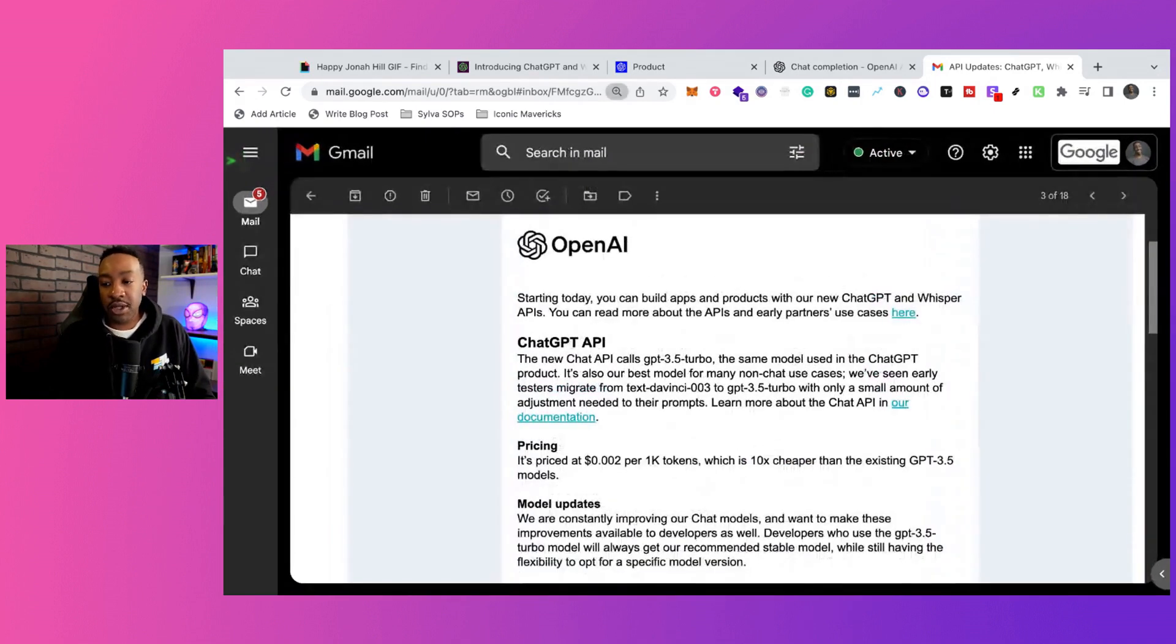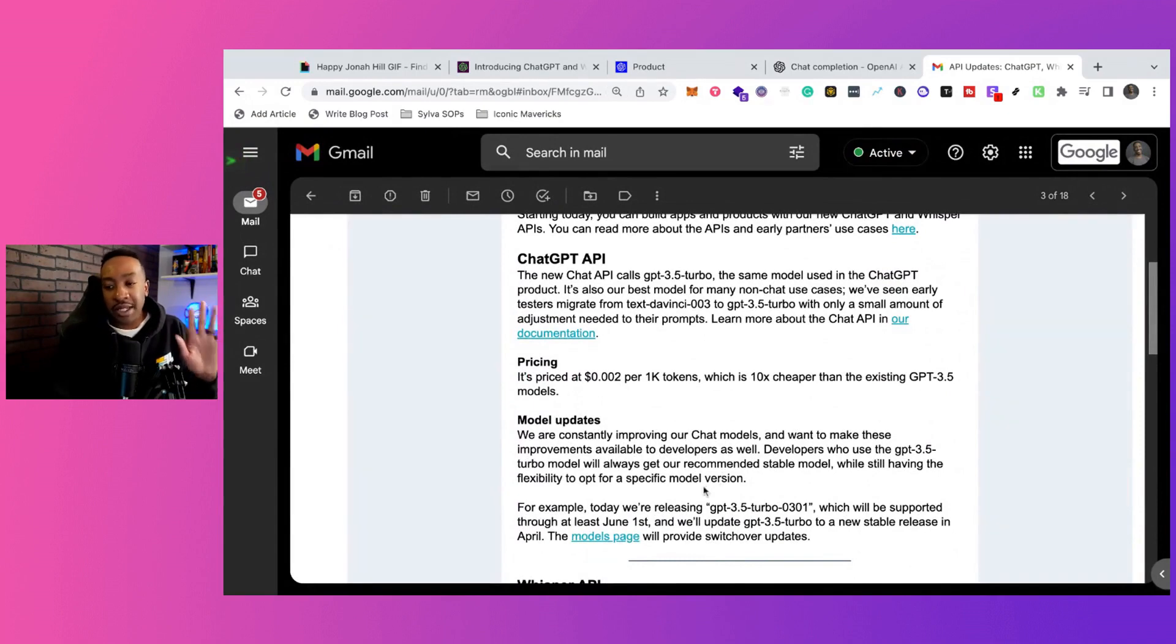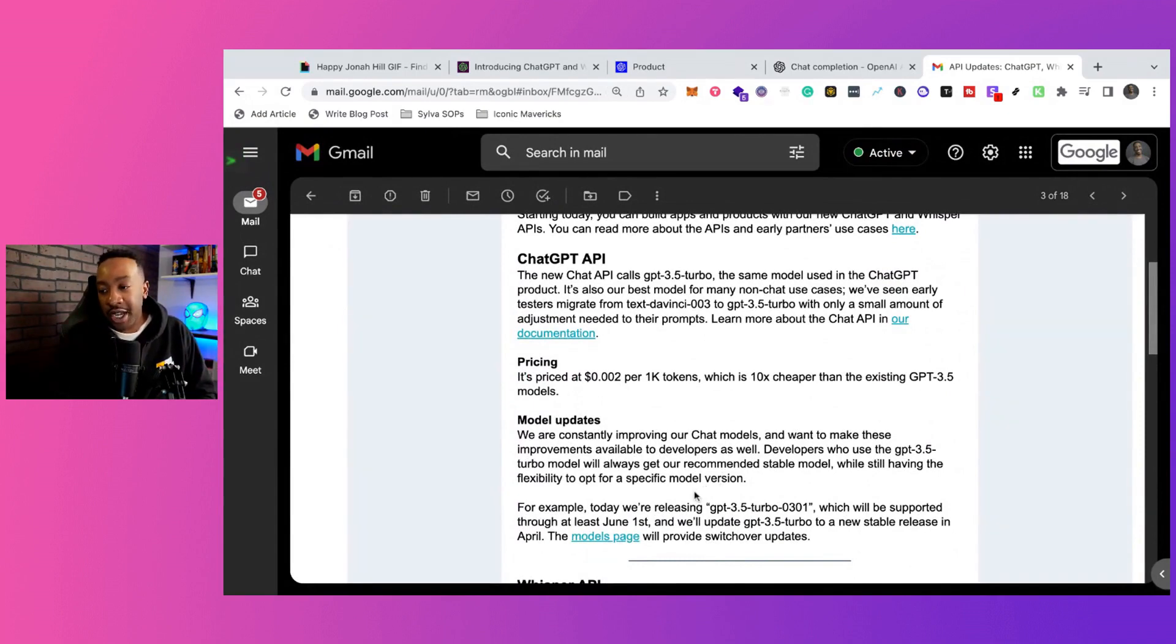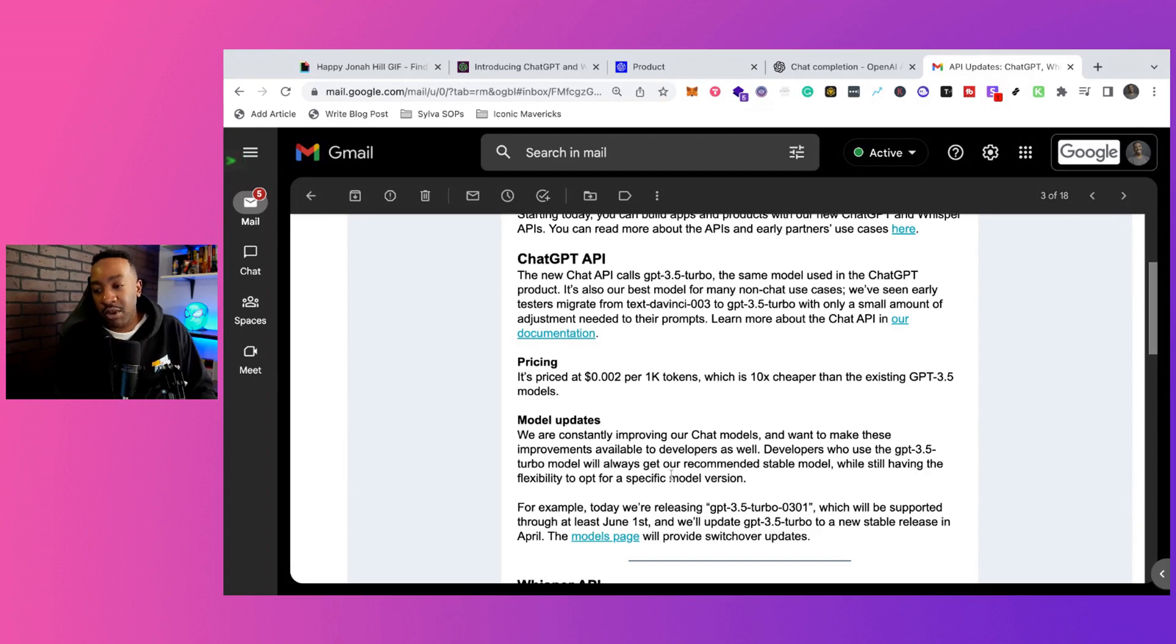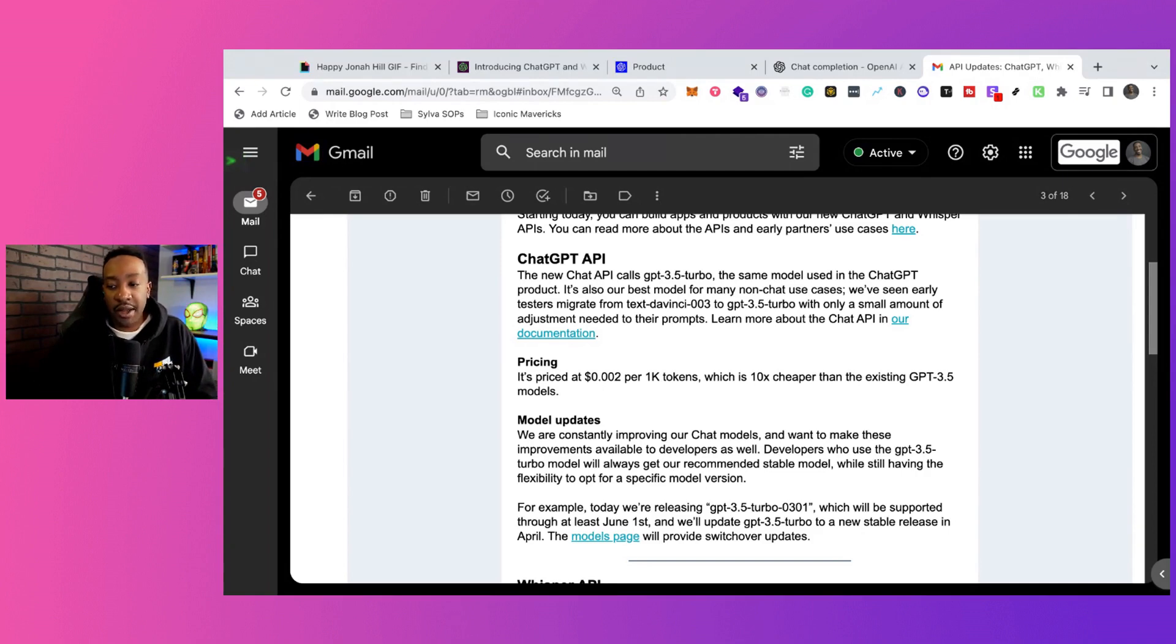Also, let's go into the modeling. What does this mean for the modeling? Some of you that have been using DaVinci, this is going to be able to move over to what they actually use for ChatGPT, and this is going to be GPT 3.5 Turbo.